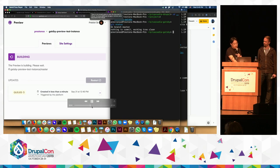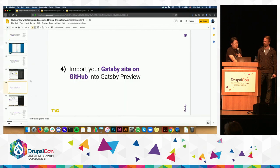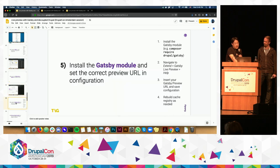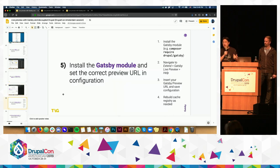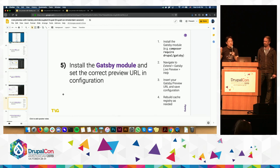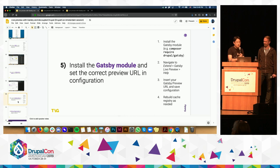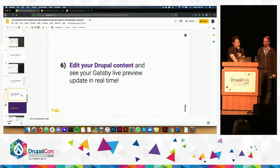The ultimate result — if I scrub through here — is that finally we have our Gatsby site available. The next thing you're going to want to do is install the Gatsby Live Preview module. There are several ways to do this: you can install the Gatsby module using Composer, you can use a tarball, things of that nature. Then you want to go into the help options — which is currently where the configuration is located — and save that configuration by putting in your Gatsby Preview URL.